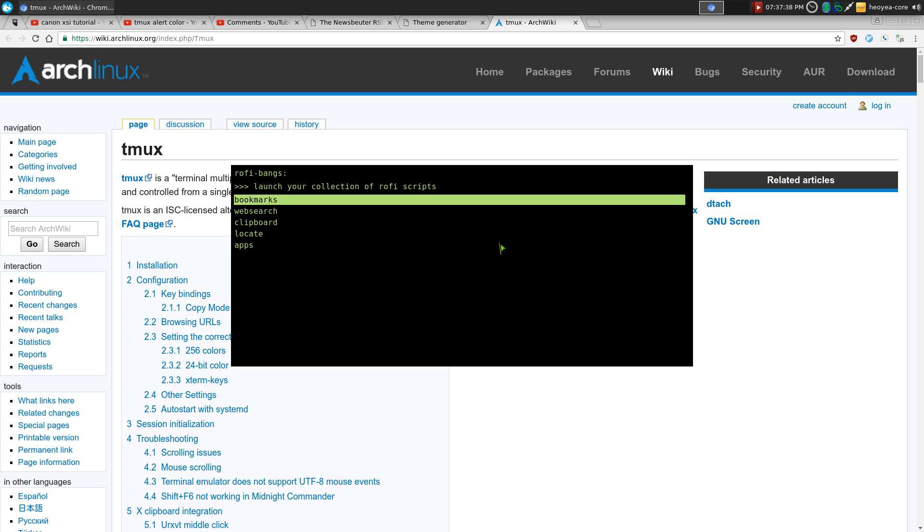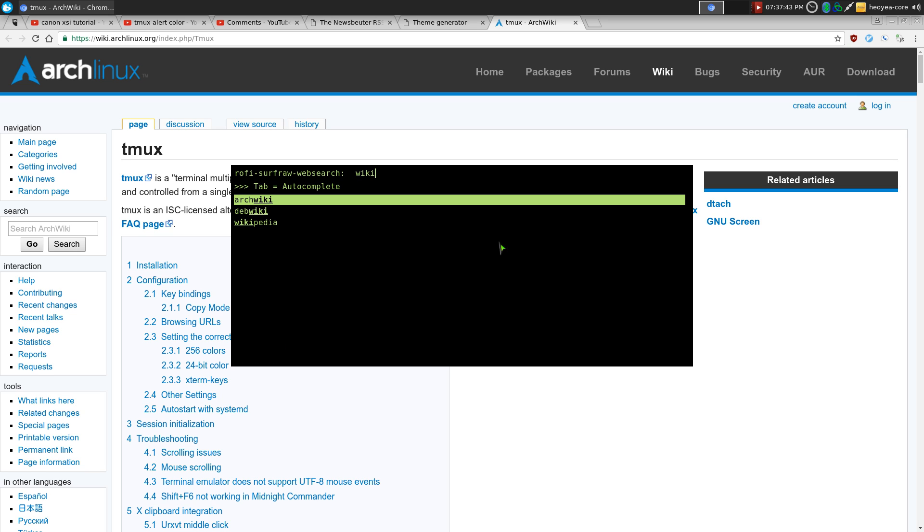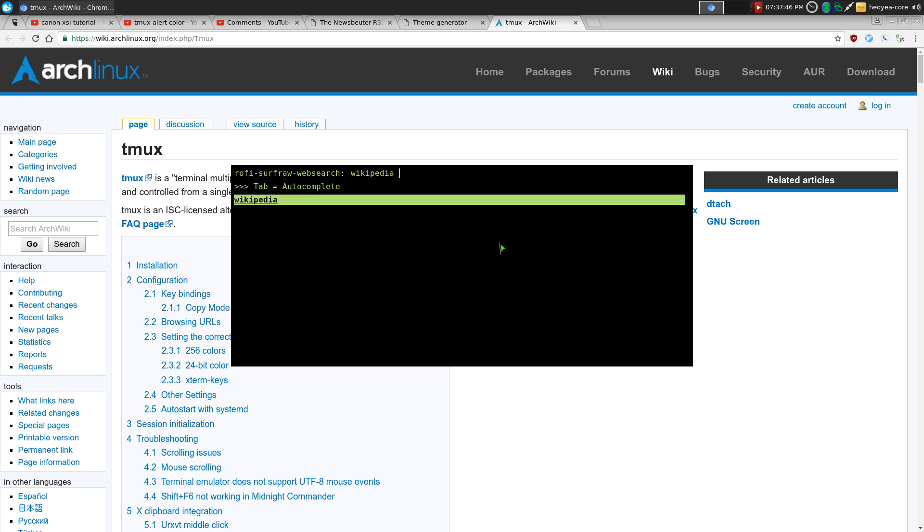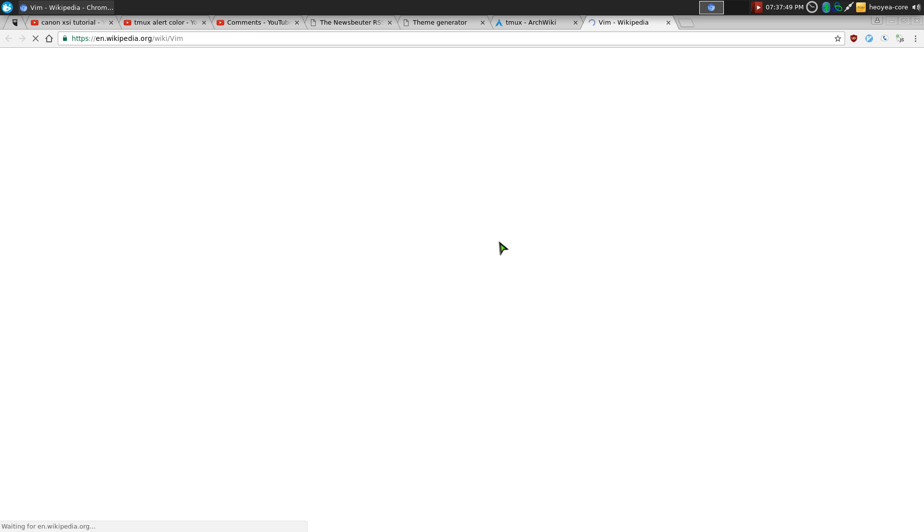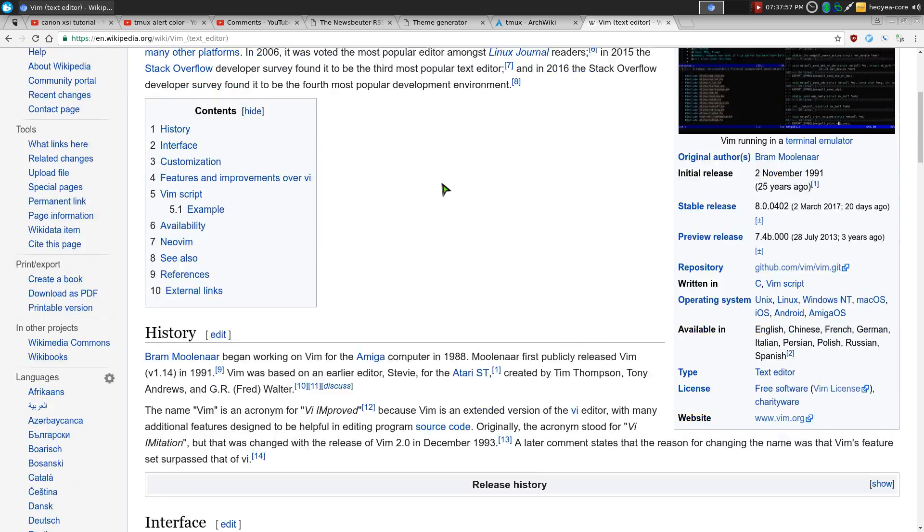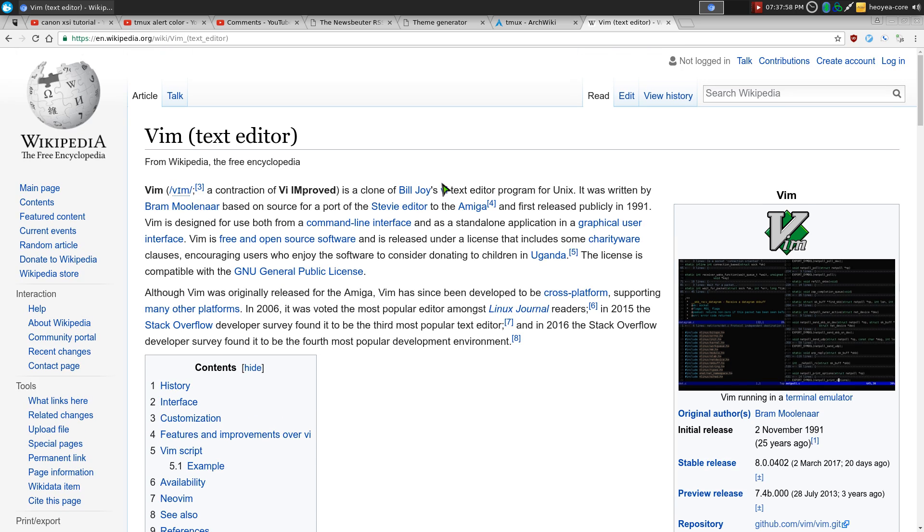So let's do web searches again. Let's say we do Wikipedia. How about that? And we'll do Vim, if they have it in there, Vim. There's a bunch of Vim's in here. So if I want to do Vim text editor, I can go in there, so on and so forth, if you get the idea.